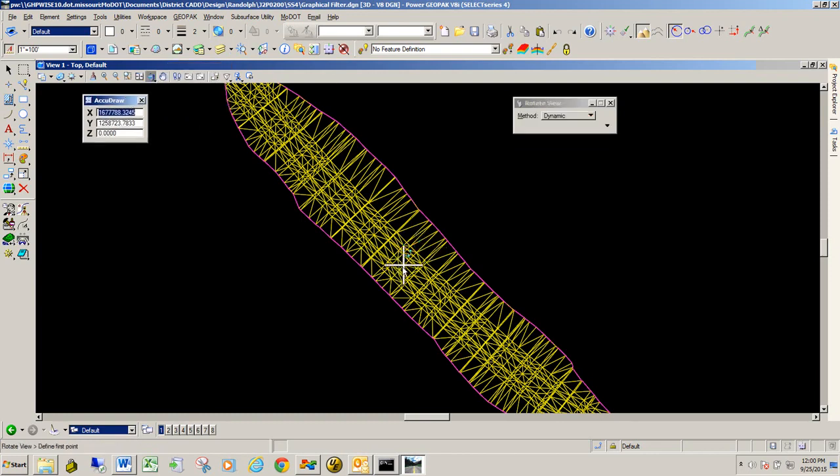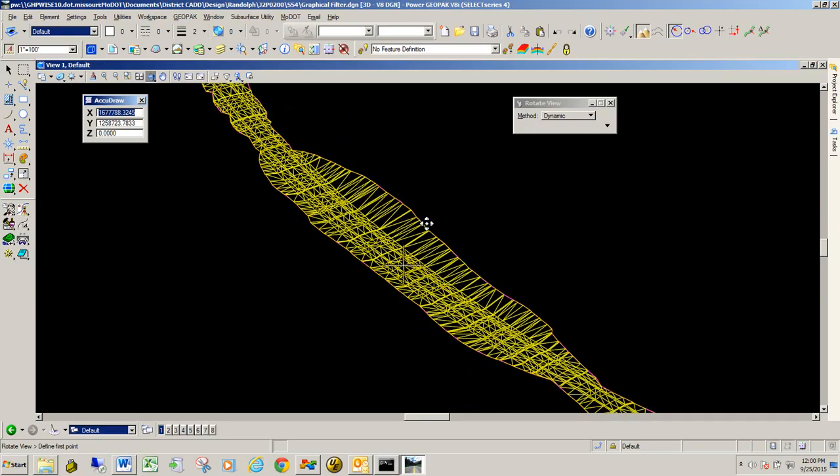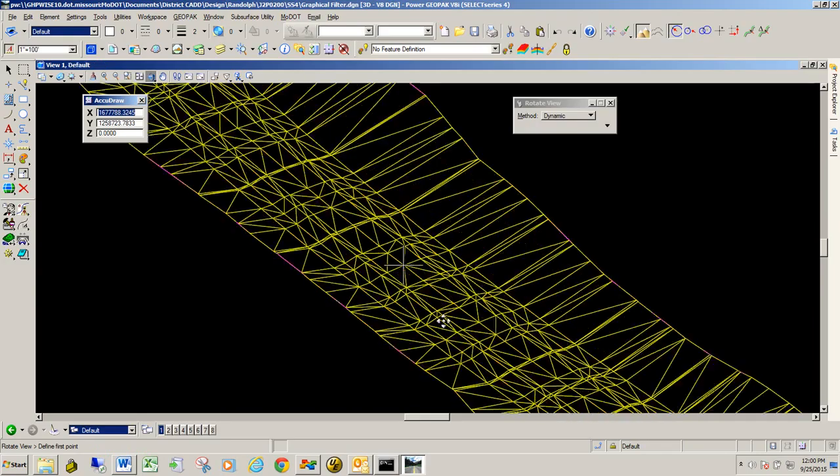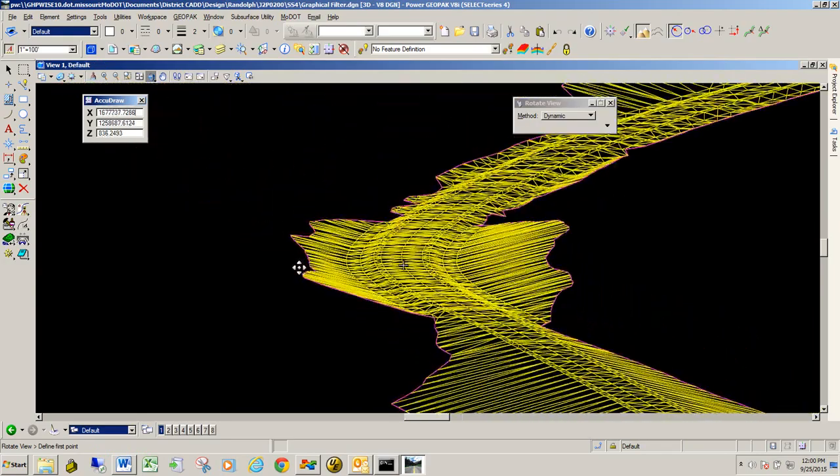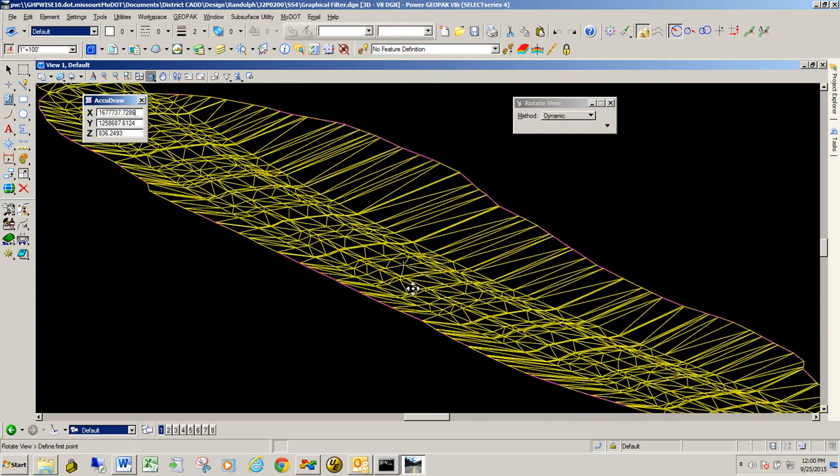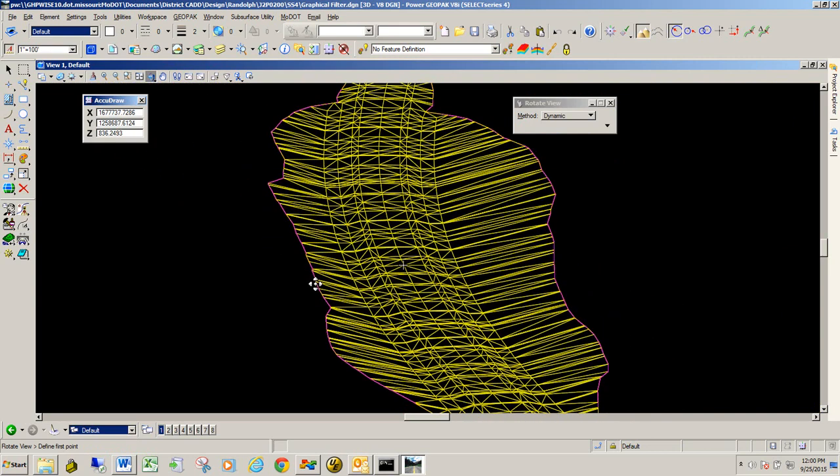It's in a representation. This one happens to be a representation of your model. So that's all there is to creating a terrain model using graphic filters.